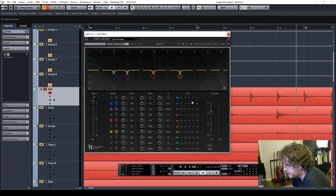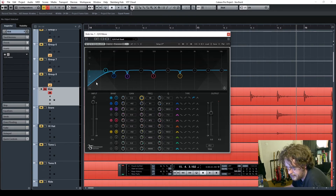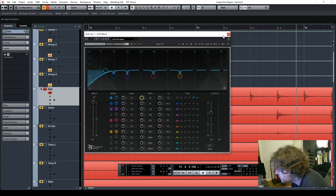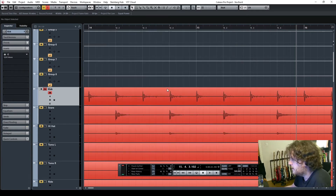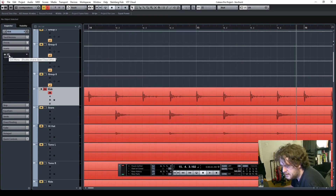The other thing I would always do on any channel is put in a high pass. With the bass drum I'll probably start it around 40 Hz, because there's all this low energy that you're never going to hear, and it's going to hit the compressor and distort everything and sound horrible. So that's the Q10.